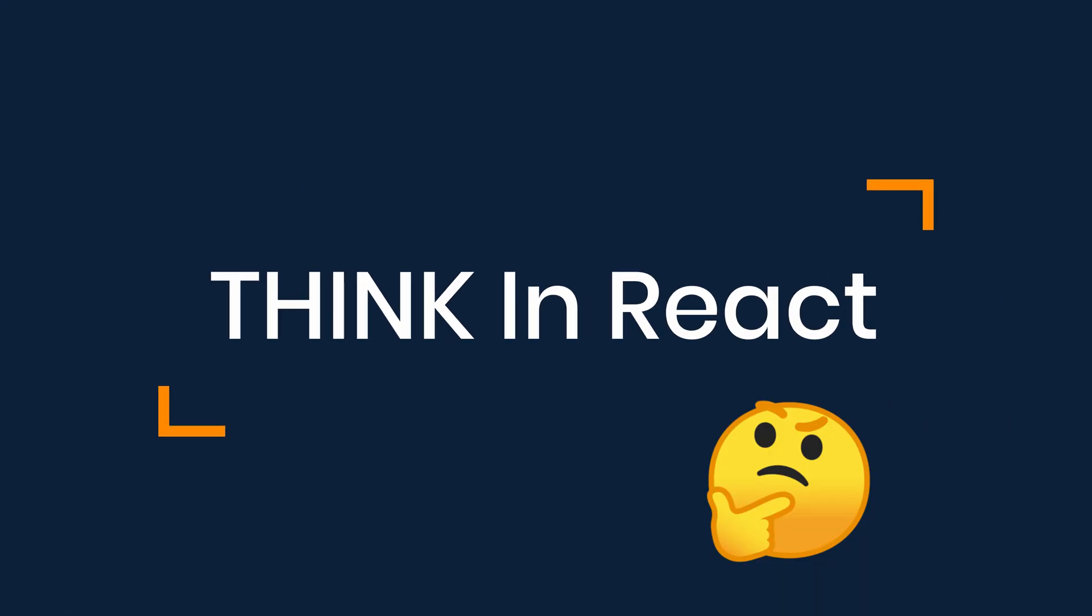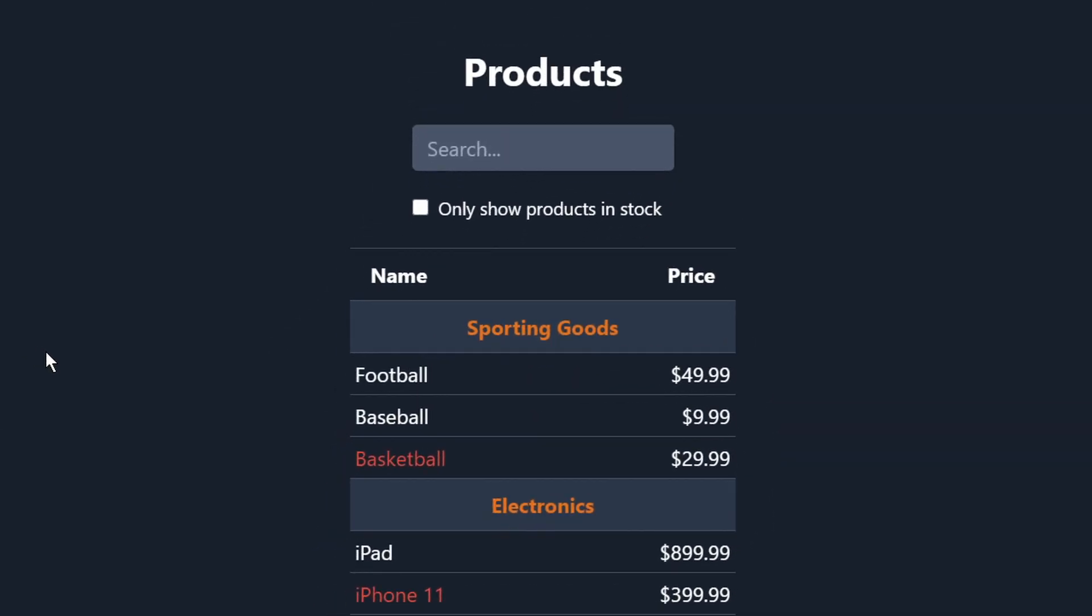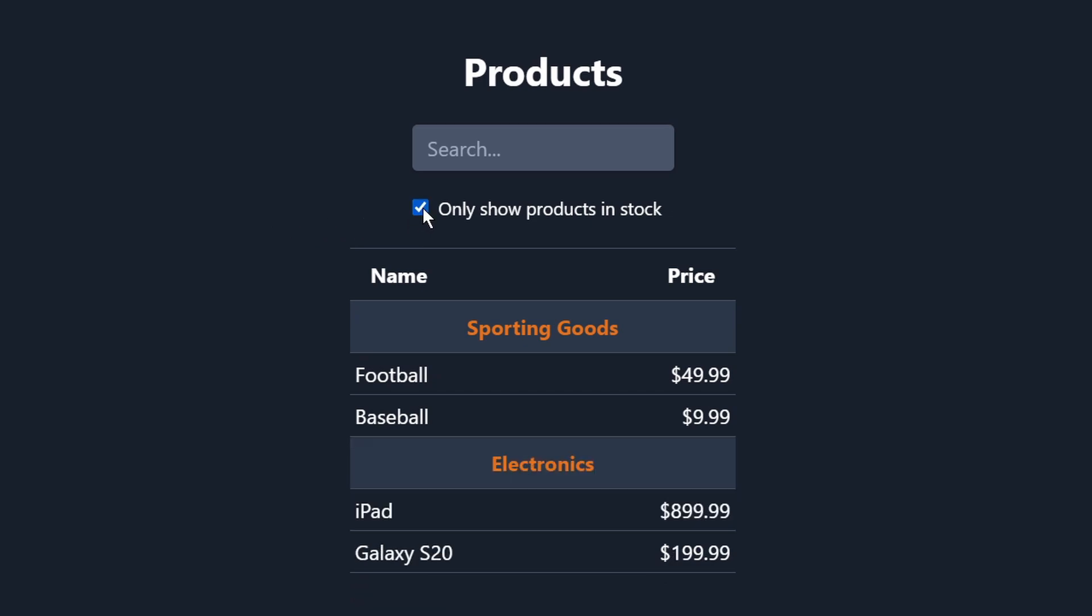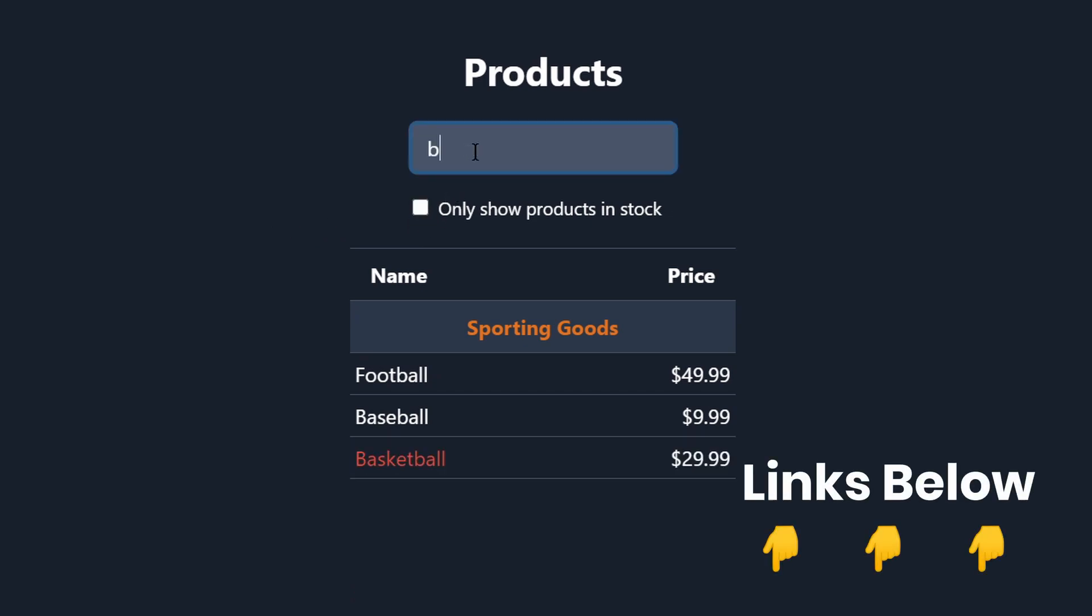Do you think in React? One of the greatest things about React is how it makes you think about apps as you build them. In this video we'll walk through the process of building a searchable product data table using React. All of the code for each step will be linked in the description below.